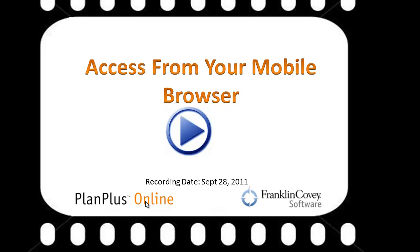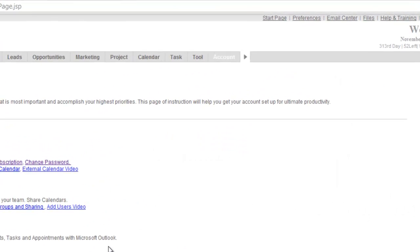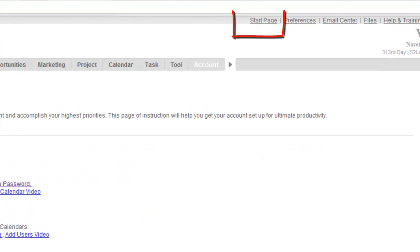In this video, we're going to demonstrate how to access PlanPlus from your mobile browser. There's a couple of options for you.